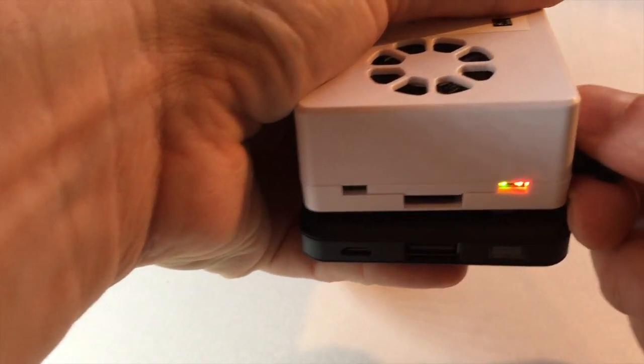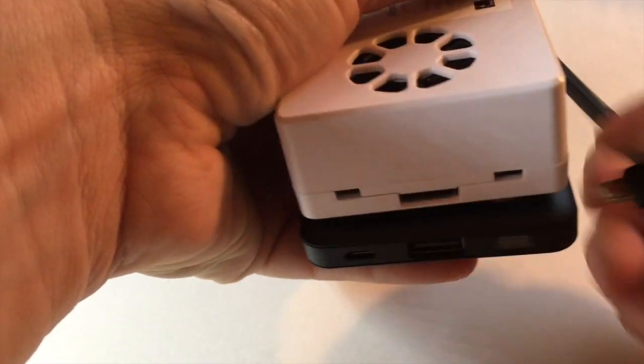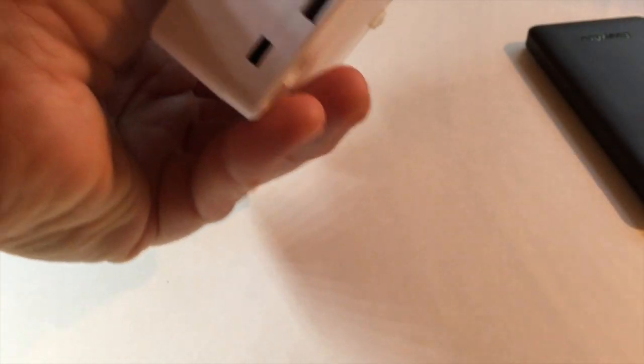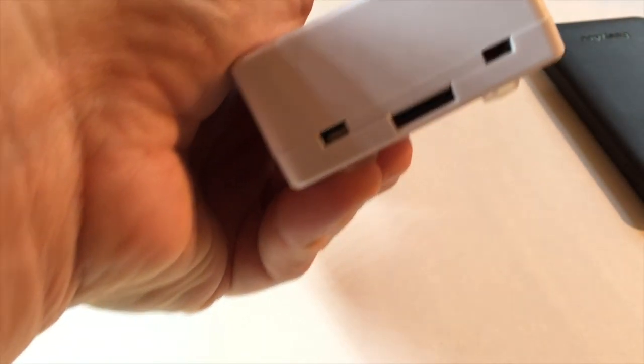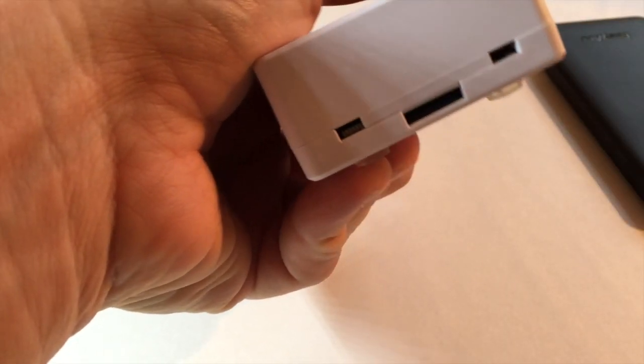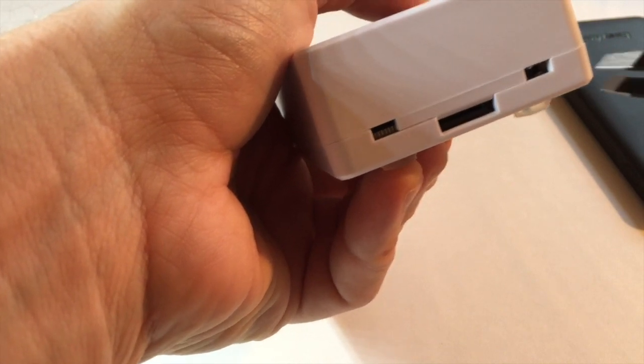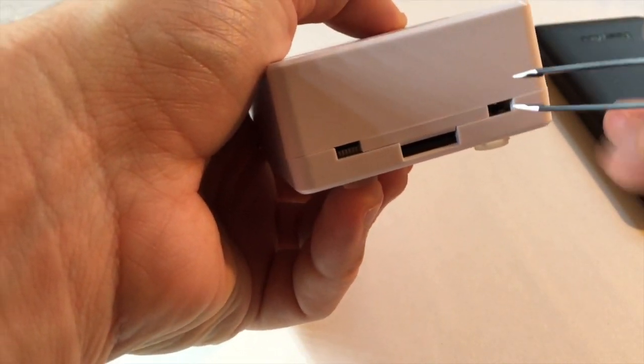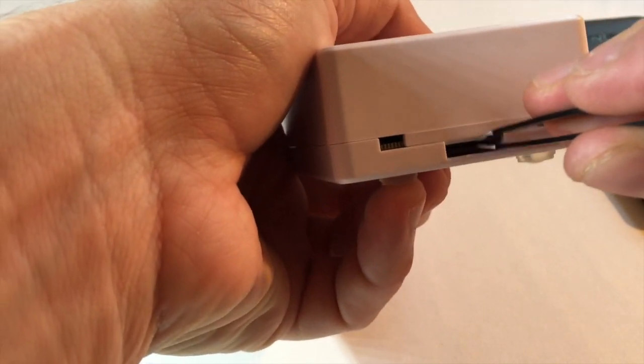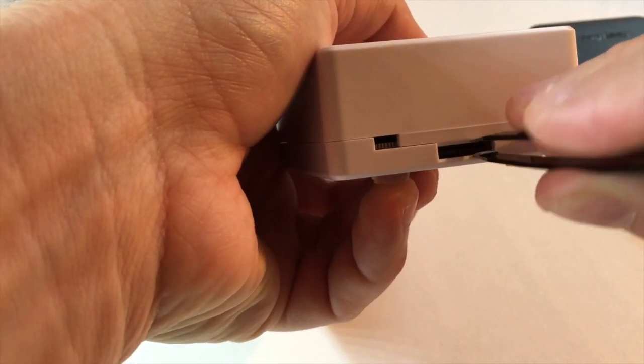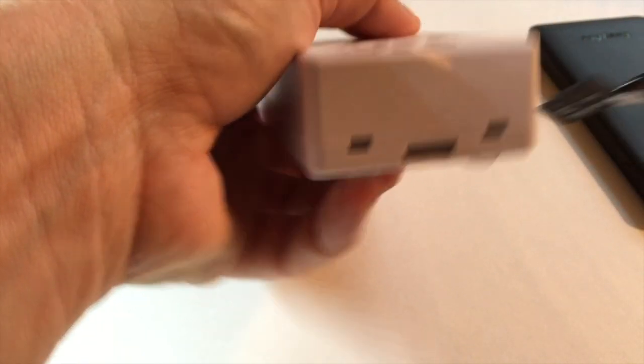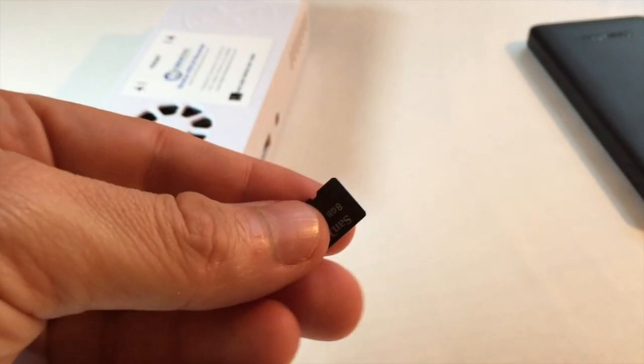So go ahead and just unplug the power. And what you want to do is take out this microSD card with a pair of tweezers very carefully. It's a very brittle card. So just reach in there, pull it out, and this brings out your microSD card.